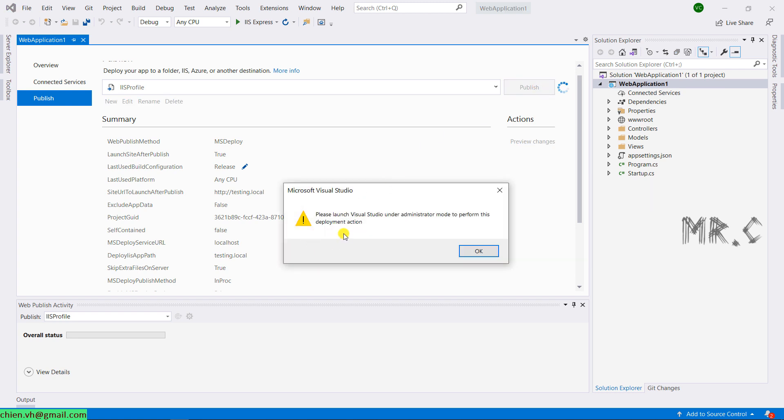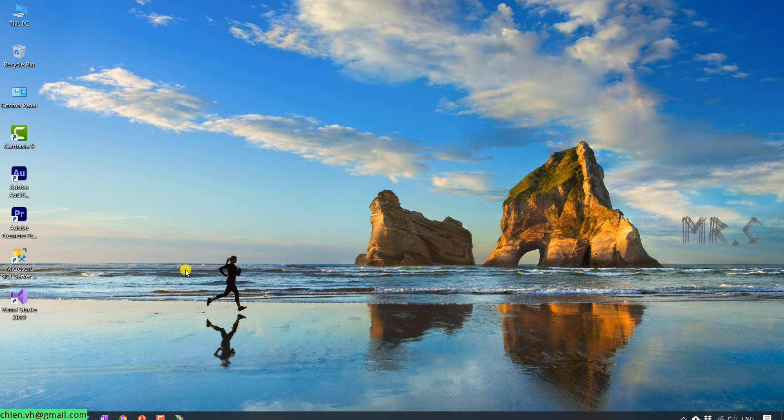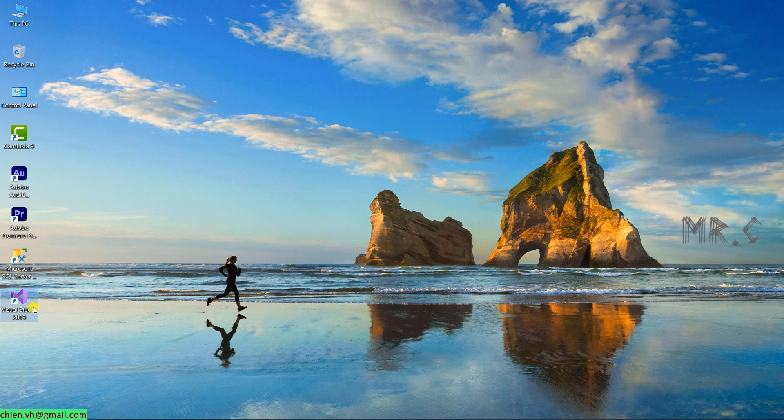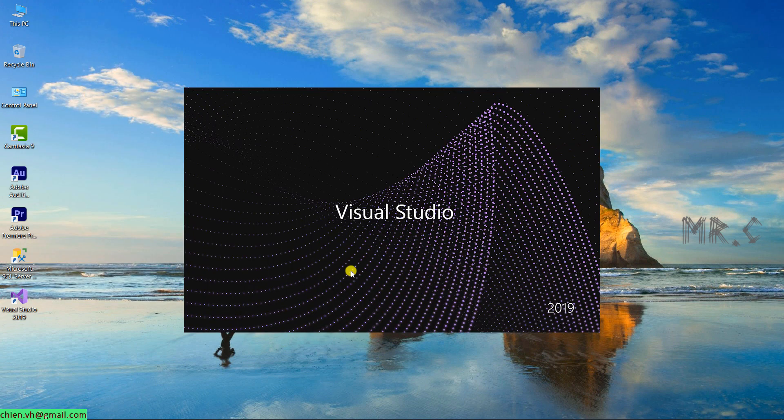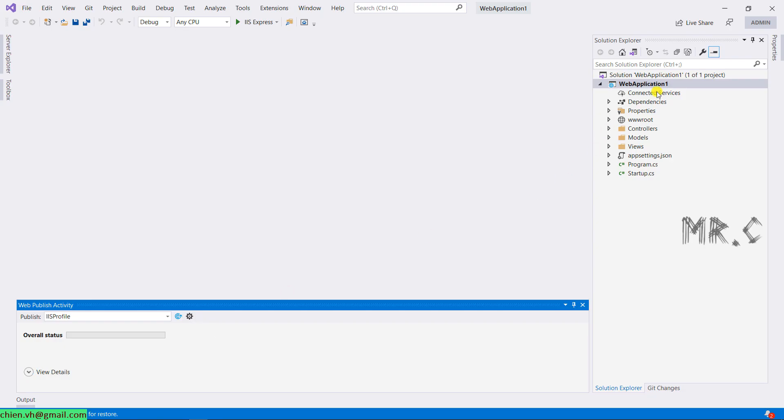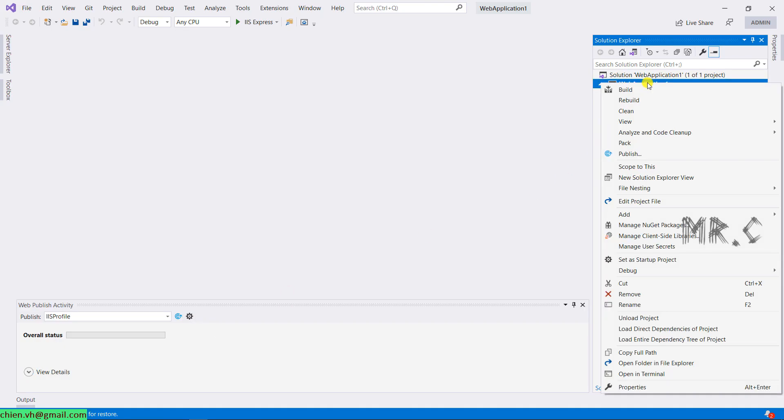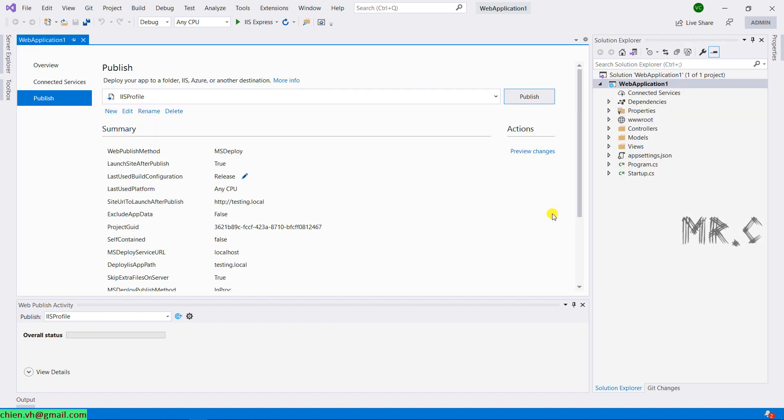This is the warning message. It says that we need to run the Visual Studio under administrator mode to perform the deployment action. Close this one. Back to the desktop. And this is the icon of Visual Studio 2019 on my PC. You right click on this and you see we have option run as administrator. Yes. And then you open up again the web application. You right click on the project and select the publish. You click on publish button here.